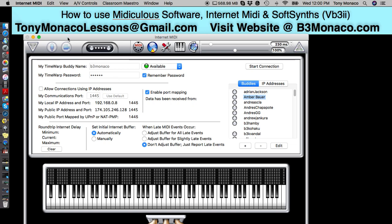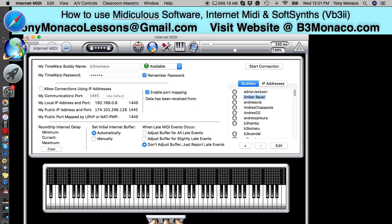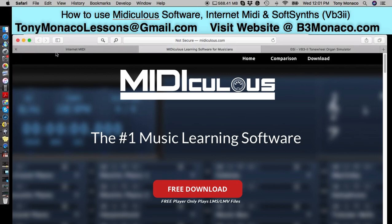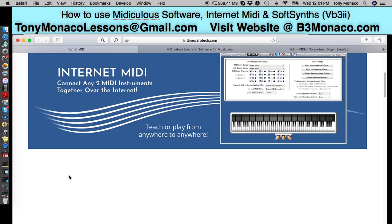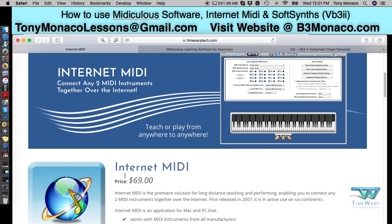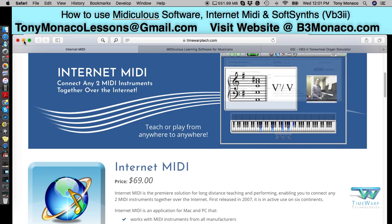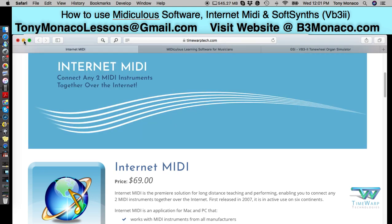I record all of the data, but this will also allow you to see in real time the keyboard notes that I'm playing during a lesson. Some students use this program anyway, even though they don't need to connect, because they want to see the real-time keyboard during the lesson. It's available at TimeWarpTech.com and it's $69, and it will allow us to connect even if you don't have an organ or a keyboard we can monitor through a speaker.